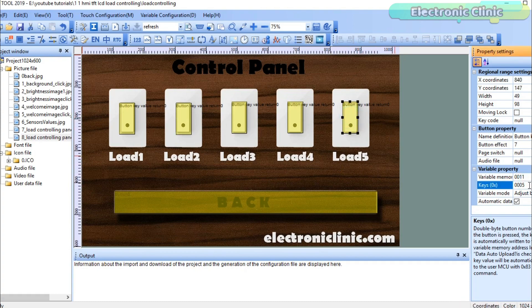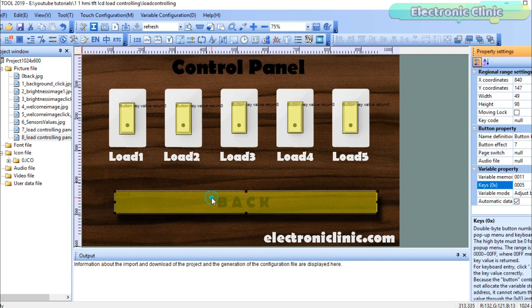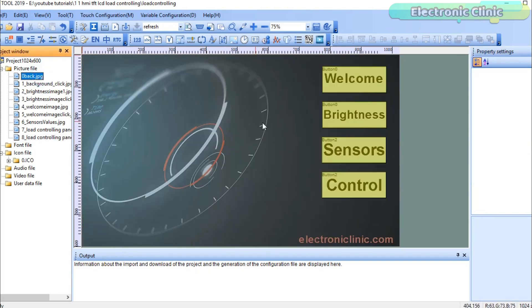You can select any value you want. Finally, when I click on the back button, it takes me to the main screen. So, that's all about the GUI of the HMI-TFT LCD display module. Now, let's have a look at the arduino programming.